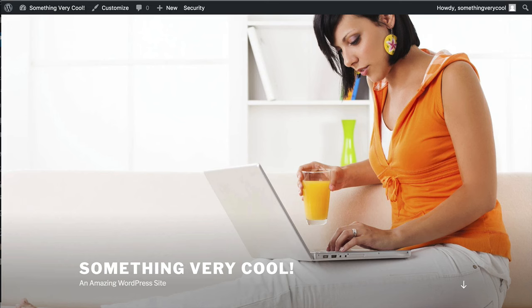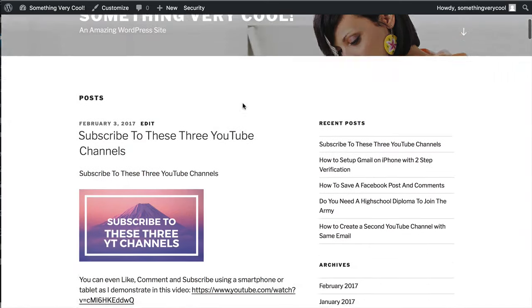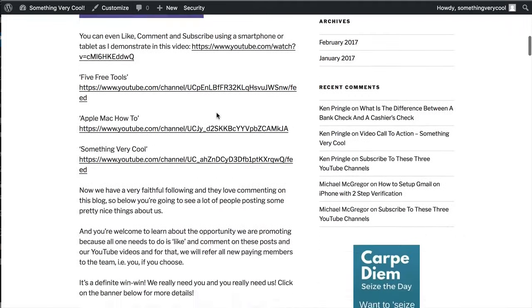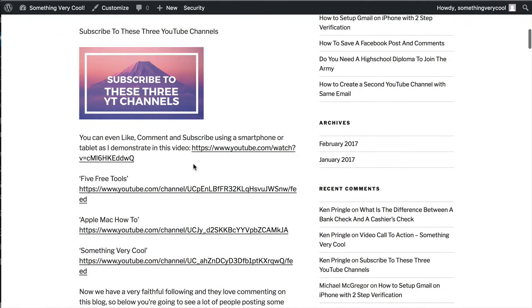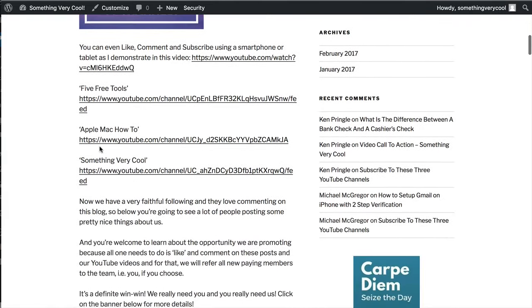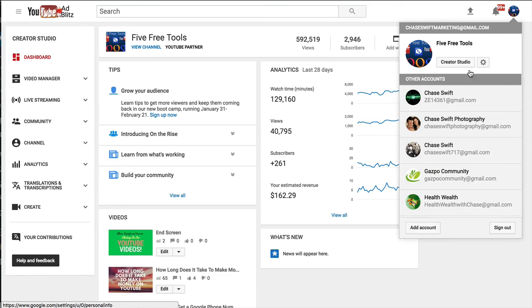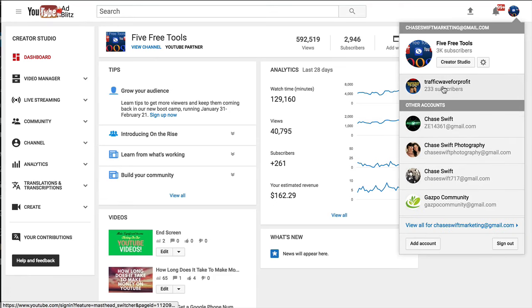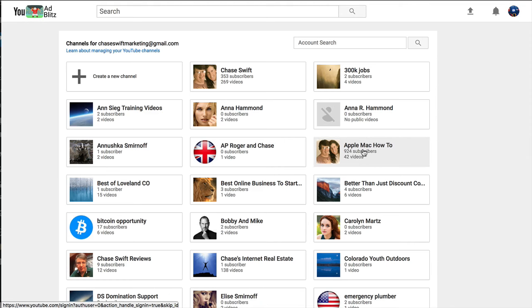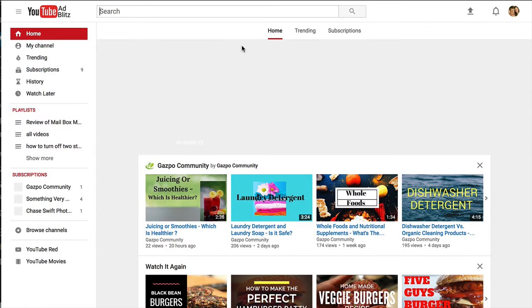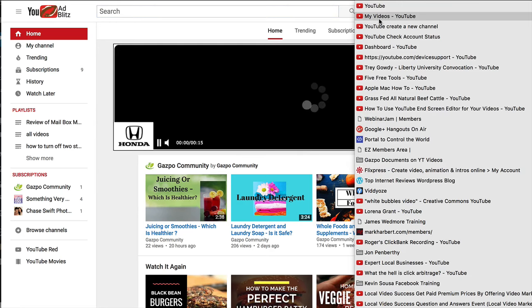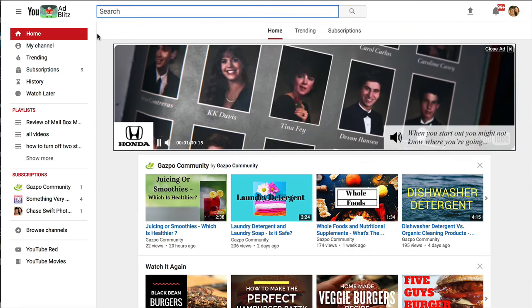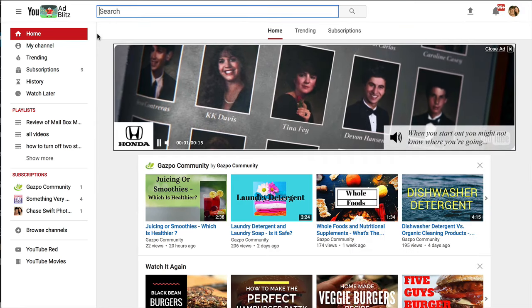Simple stuff. Take you minutes per day. That's what I'm talking about. So you can come to this blog and these are the channels that I have. The five free tools, the Apple Mac how-to, which is another channel. I could switch over here and show you that channel. I have a lot of channels, by the way. And it's awesome, just awesome.